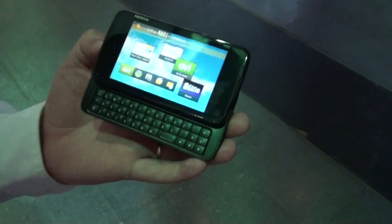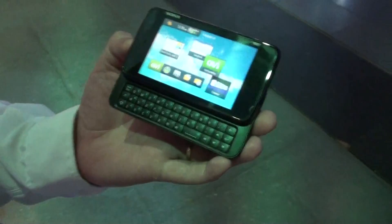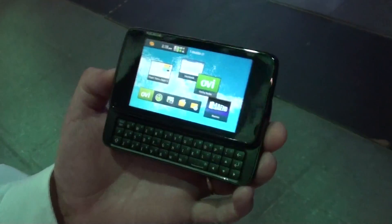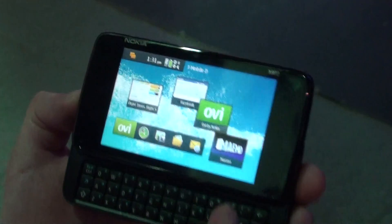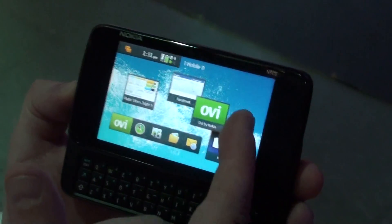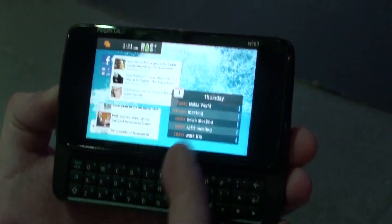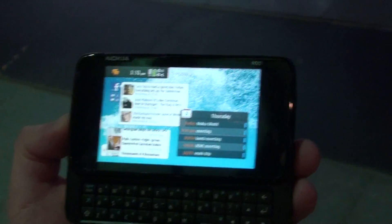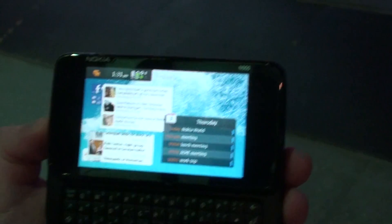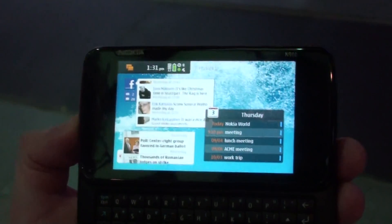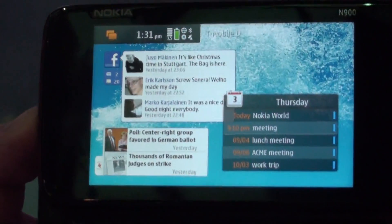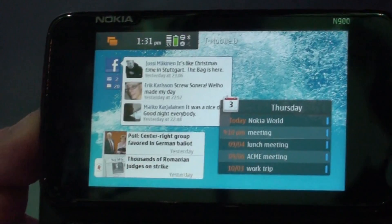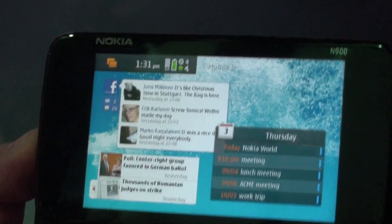Here we see the Nokia N900. This is the home view — the desktop of the device. We can have multiple desktop views; we call it panoramic view. We can have widgets here on the screen. For example, I have a Facebook widget here, also the AP News widgets and my calendar.